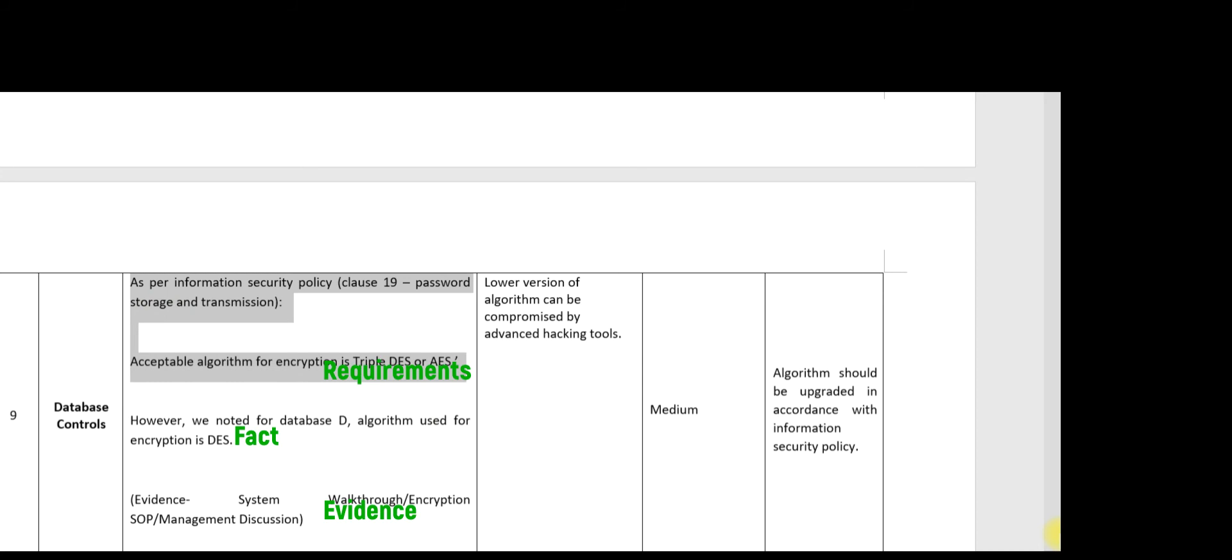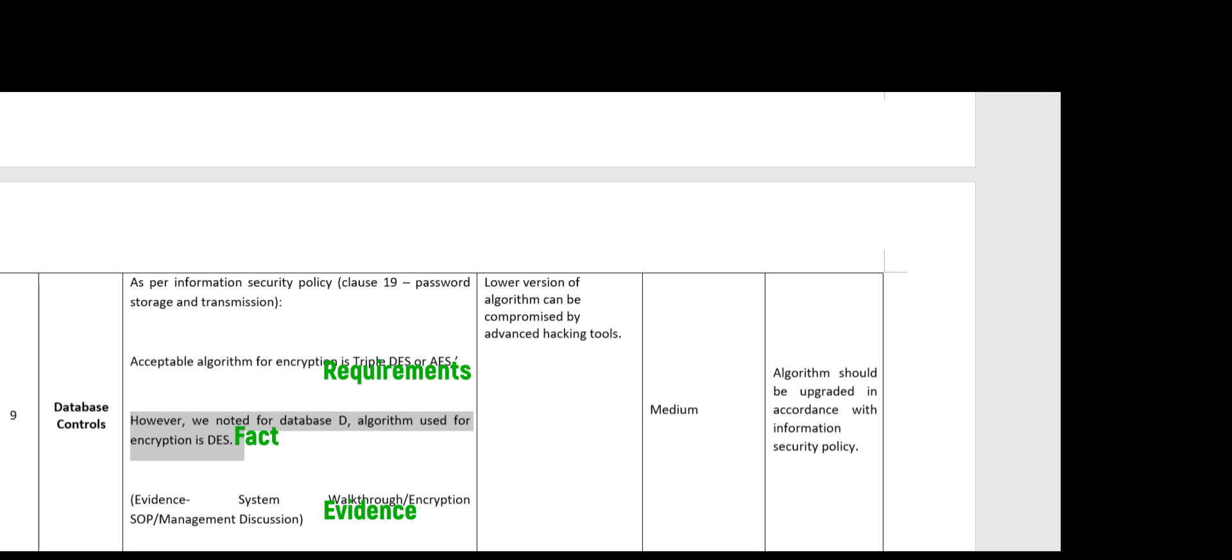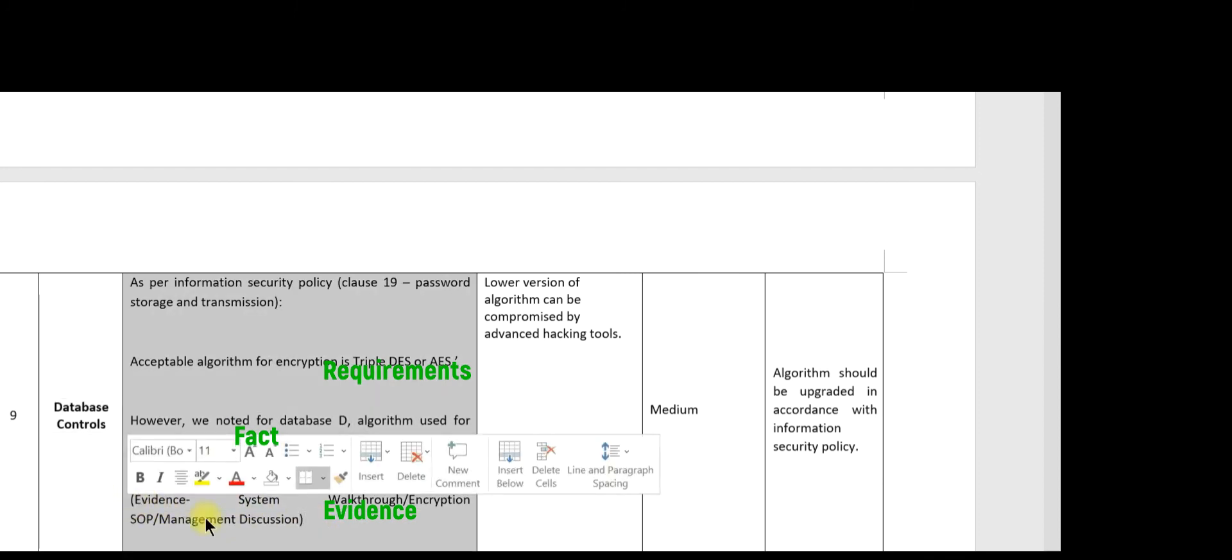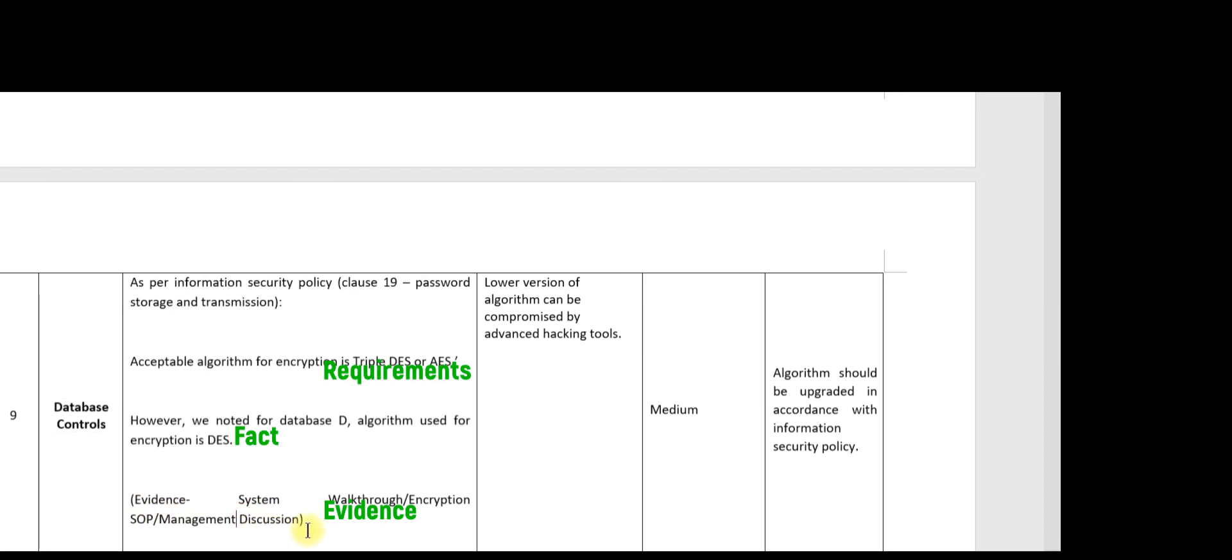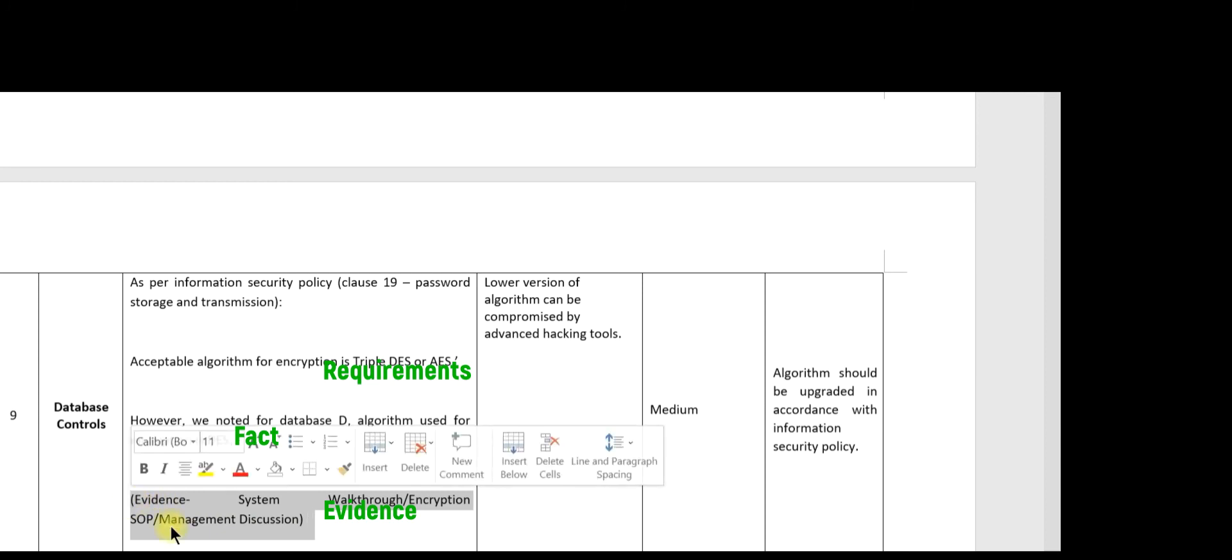The second step is the factual position. The algorithm used for encryption is DES. Evidence is the system walkthrough. You can also refer to the encryption SOP where these standards are mentioned, and management discussion.